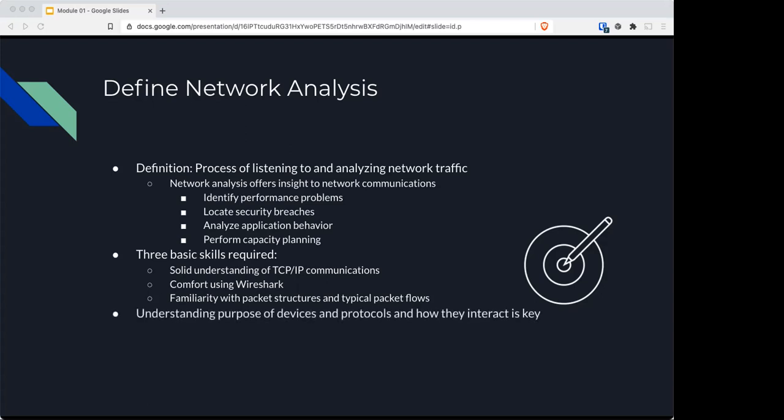From a network analyst's perspective, you need to understand the purpose of devices, protocols, and how they interact. Seeing processes in action at the packet level is a fast way to learn the inner workings of your network. Essentially, in this class you will be looking at networks at a microscopic level.